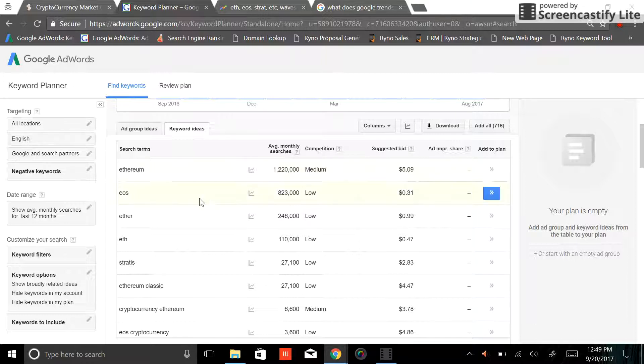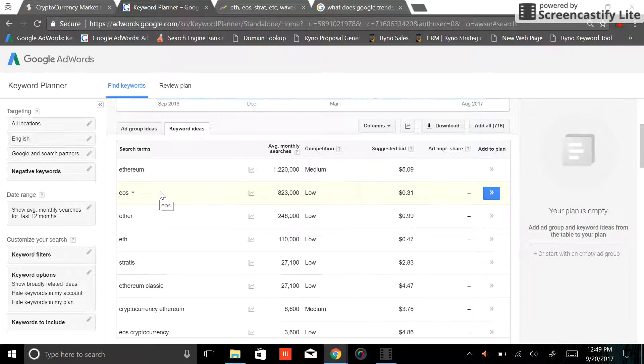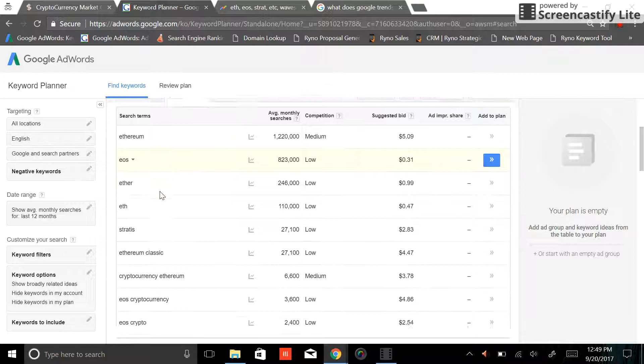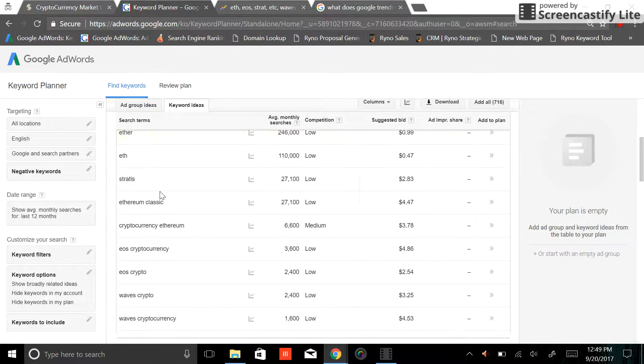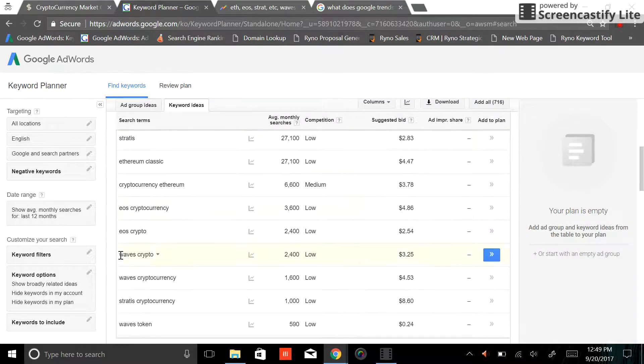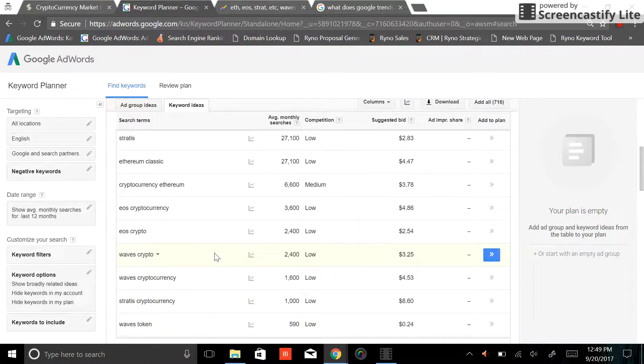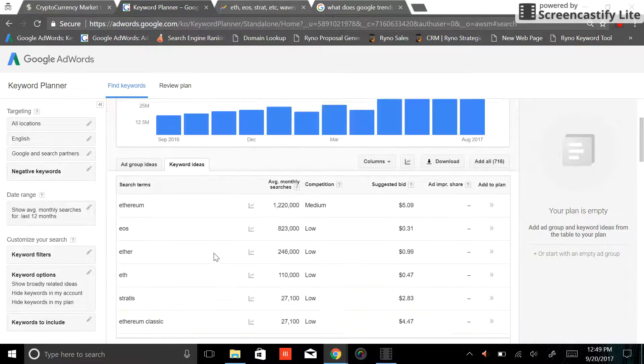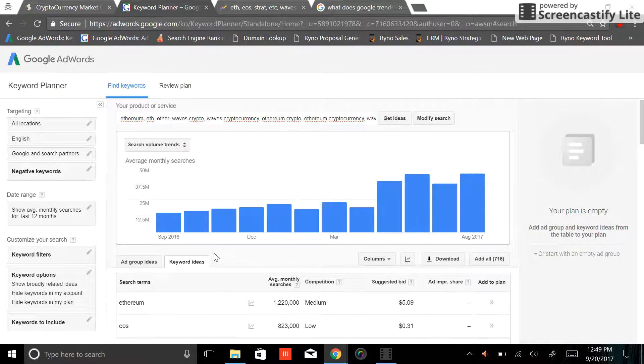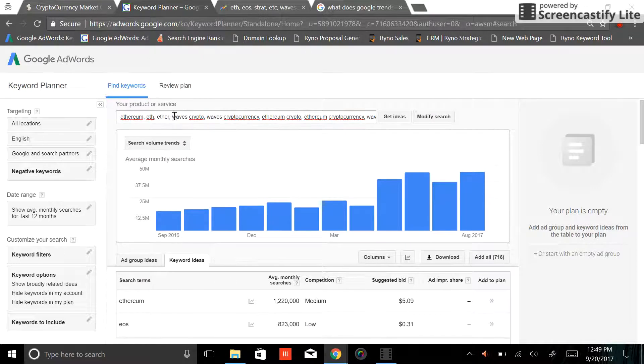One thing that I would like to point out, a keyword like EOS, just like Waves. I didn't include Waves here by itself. I put Waves crypto, Waves cryptocurrency, Waves token, because Waves in itself, let me just show you why I didn't do that.